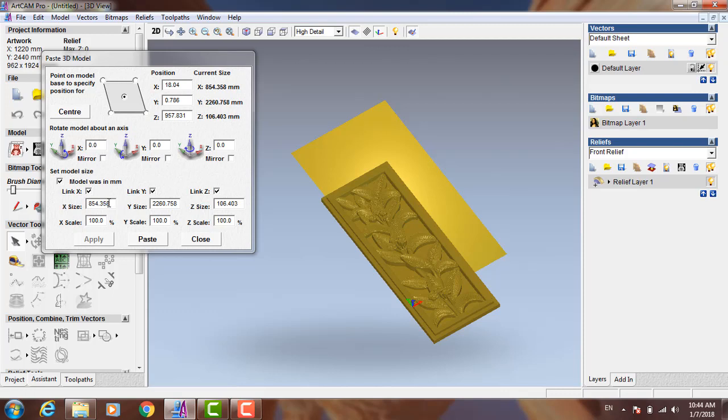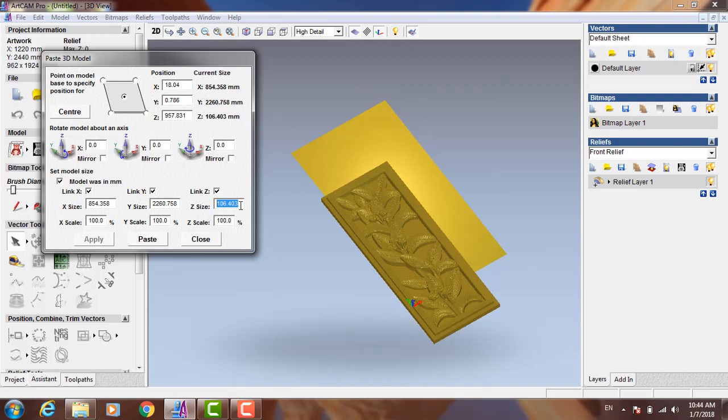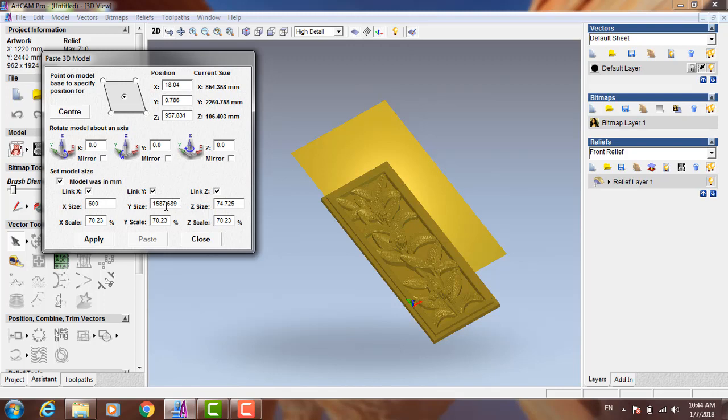There's dimensions of X and Y and Z size. The Z size represents the height of relief. If I want the width of the relief to be, for example, 60 centimeters, that's 600 millimeters. We notice that Y and Z change too because all axes are linked together.